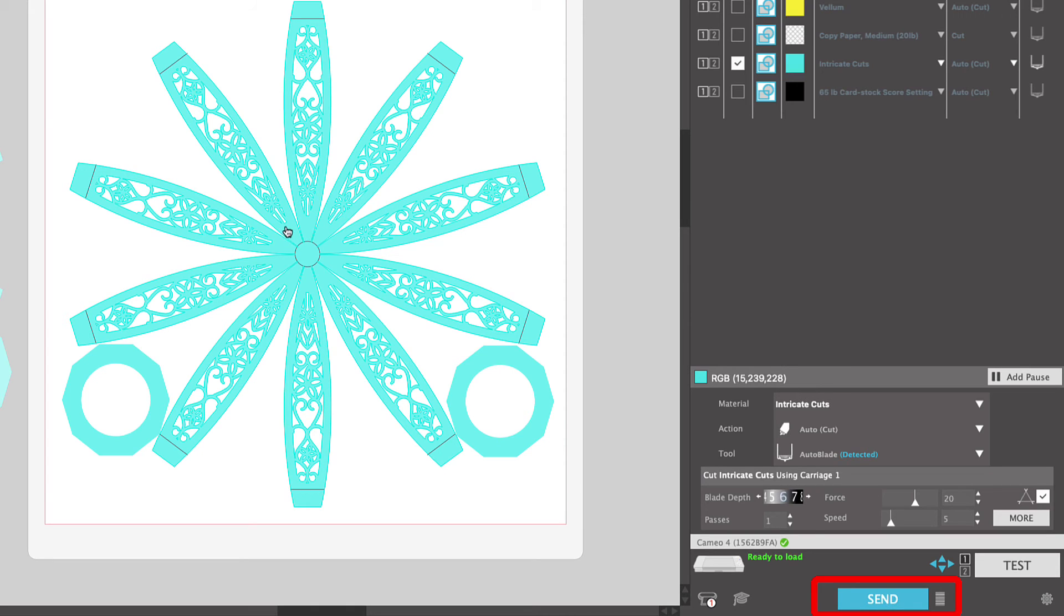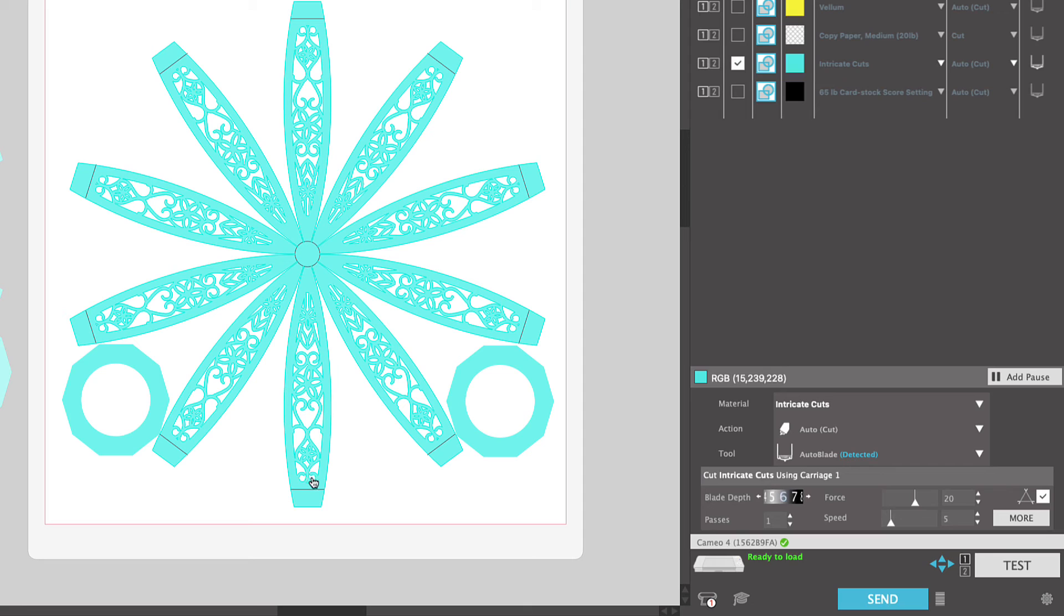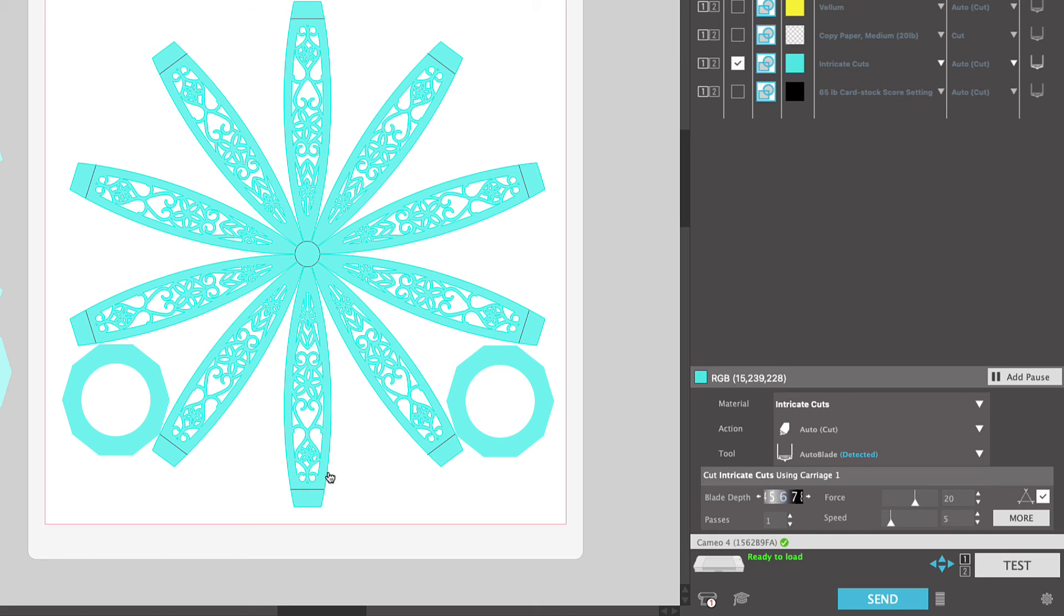Once your project is finished cutting, do not unload it. Lift your cardstock a little bit off of your mat and make sure that your cut has gone all the way through. If it hasn't, I would run it through a second time. I did not have to do that. Again, I used a brand new auto blade right out of the box and this cut beautifully for me. I'm just giving you pointers and tips if you're running into trouble.